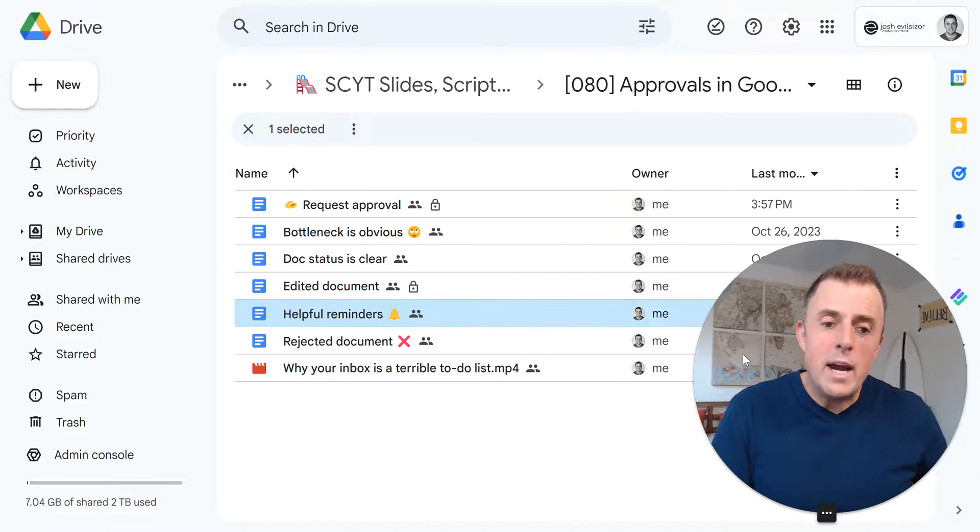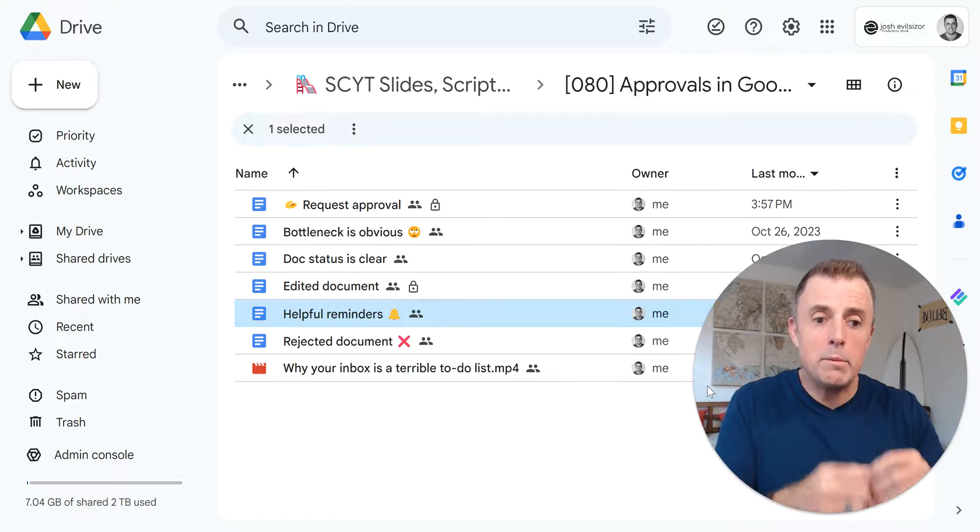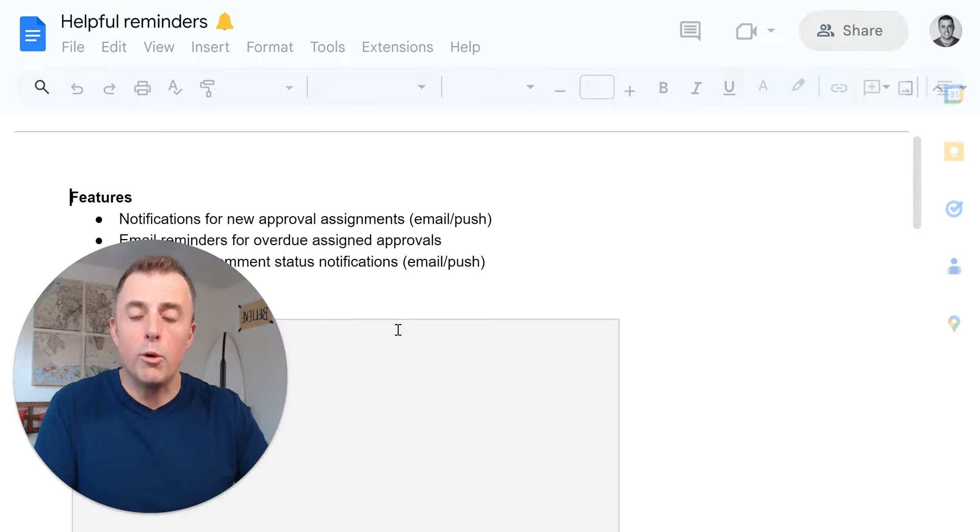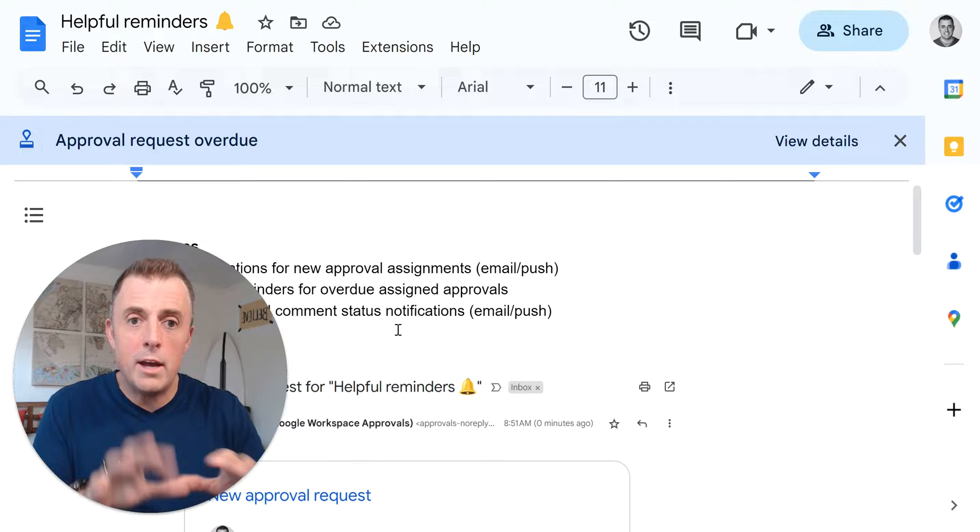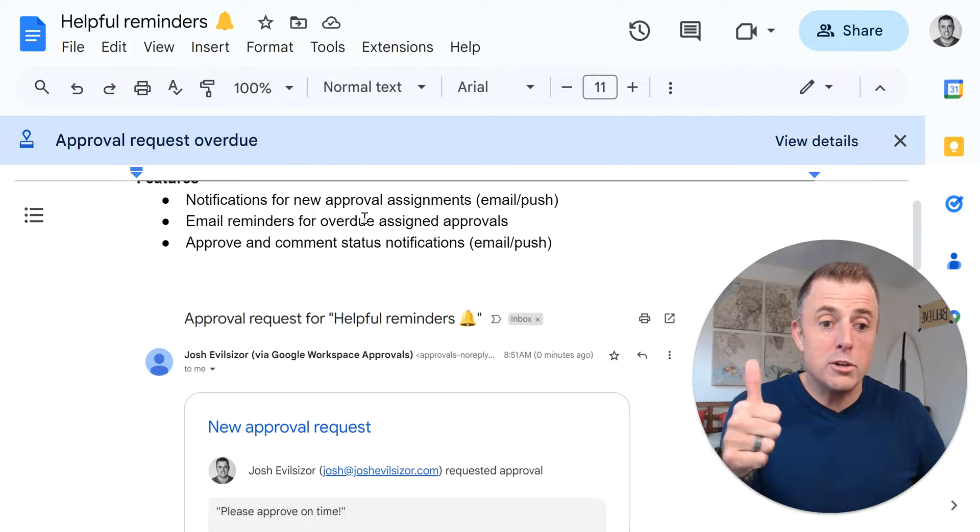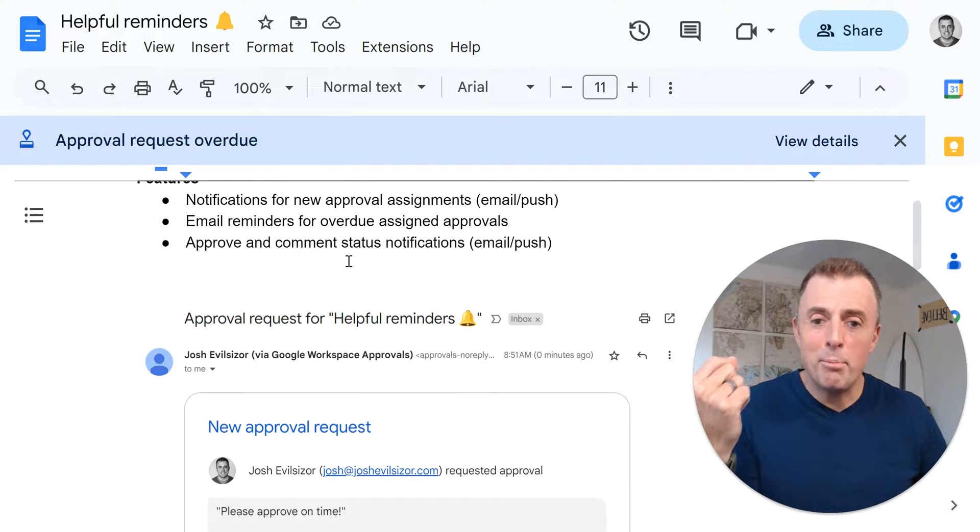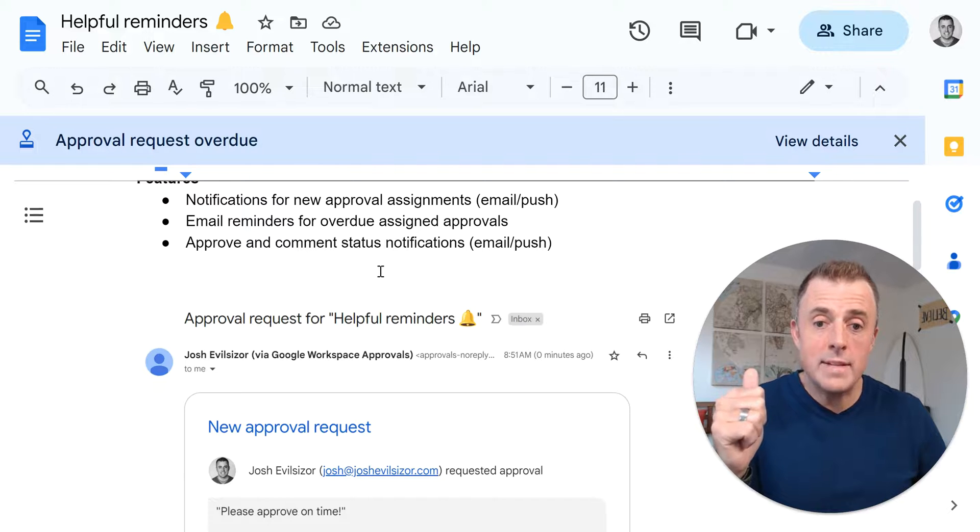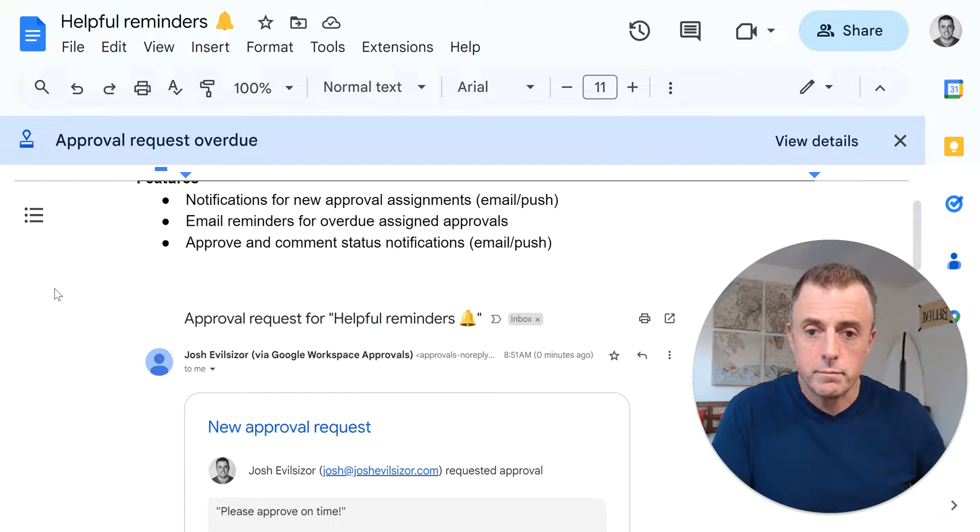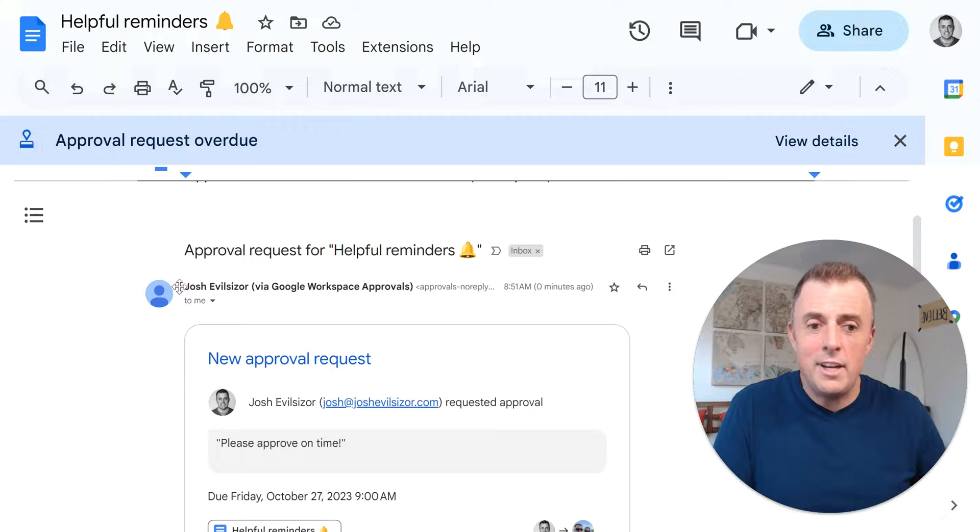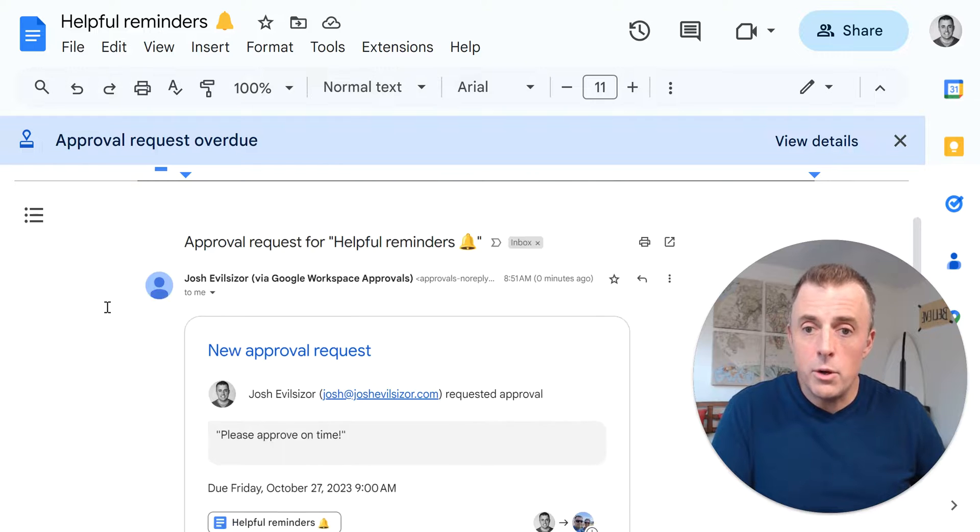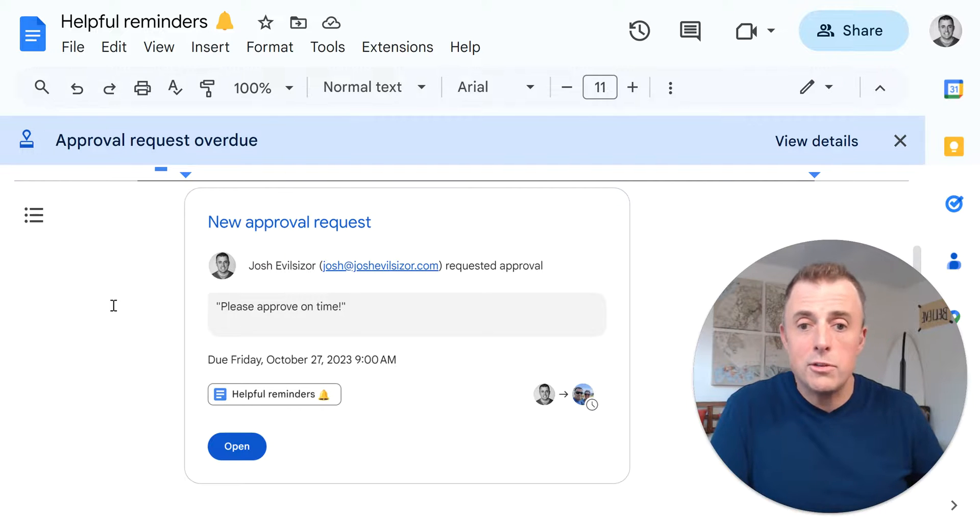Helpful reminders. So as this approval process is enacted and then goes through all the changes and as this document becomes approved, there are a number of helpful reminders that occur to keep this thing moving forward. It stops or eliminates us from doing that over email or chat. So I'm going to move my head over here. And these are the things I'm going to show you that there are notifications for new approval assignments via email or push. Email reminders for overdue assigned approvals occur and approve and comment status notification. So as people approve and comment, you'll get notifications and updates for that as well. You've seen this stuff in other Google documents. So it's none of it's like really mind bending, but I just want to give an example of what it looks like. So I request an approval and you get an email. It looks like this approval request. Boom. You click on it, open it. I've showed you this earlier.